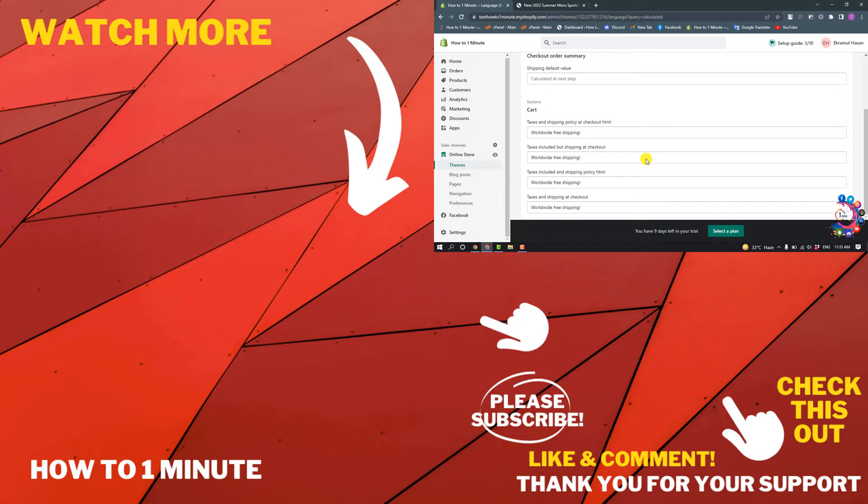Shopify videos, please check the links in the description. If this video helped you, give a thumbs up and please consider subscribing to How to 1 Minute. Thank you for watching.